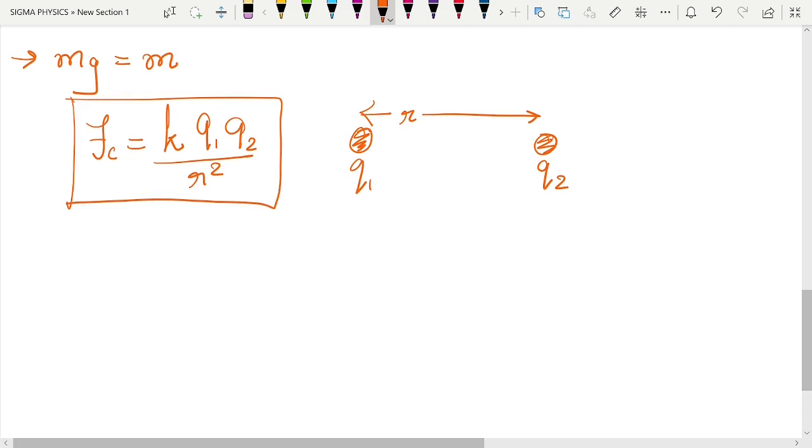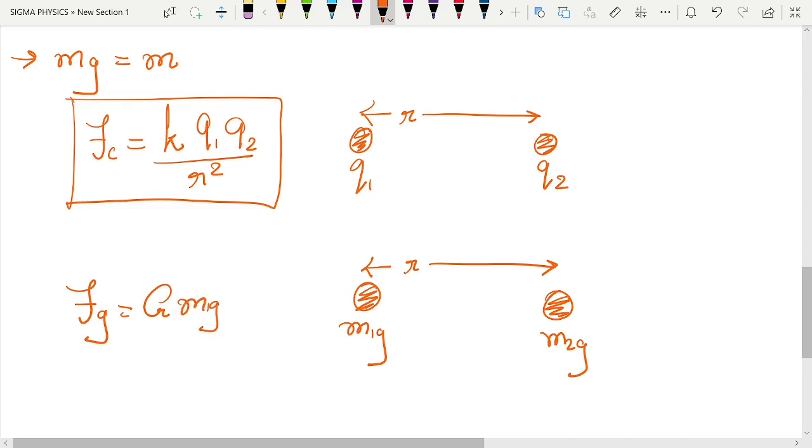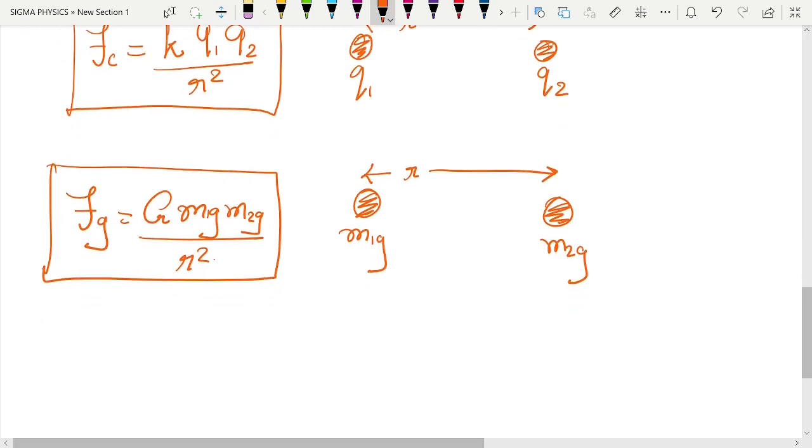Similarly, we should have gravitational charges. So if we have two gravitational charges m1g and m2g separated by a distance r, then the force of gravity is equal to the universal gravitational constant times the product of those gravitational charges divided by r squared, similar to Coulomb's law. But experimentally what we find is that these gravitational charges are actually equal to the masses.